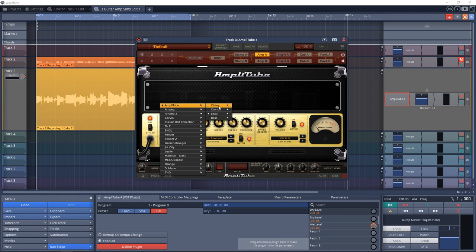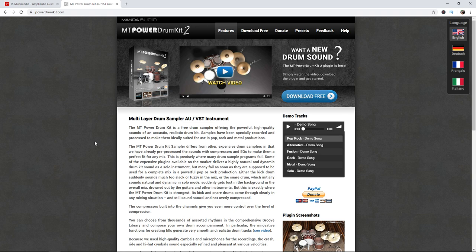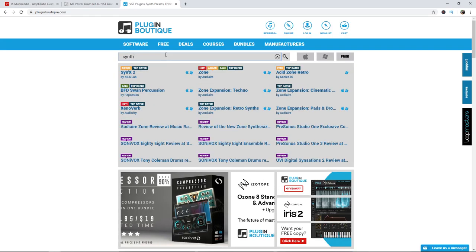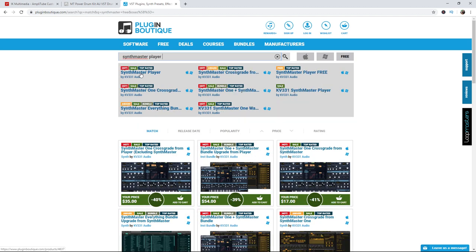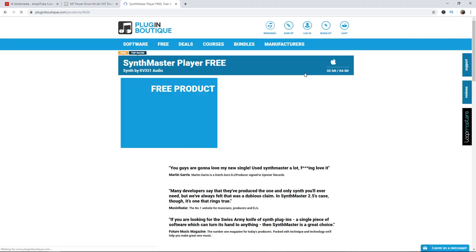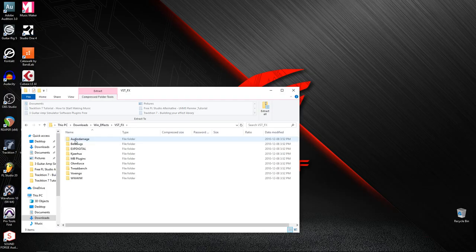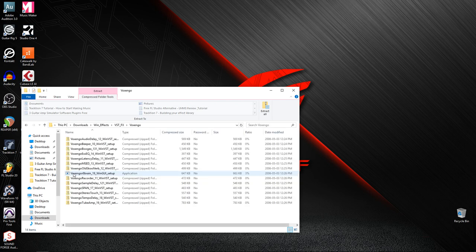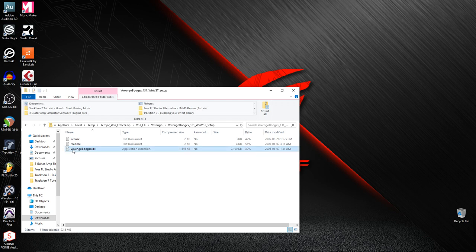I'm also going to download MT Power Drum Kit from their website and this is going to be my drum plugin. And for my synth plugin I'm going to download Synth Master Player free and you can get this over at Plugin Boutique. I've linked to it below along with MT Power Drum Kit and IK Multimedia's Amplitube Custom Shop. When you have your plugins downloaded start to install them. Sometimes you might get a plugin that's just a DLL file in a zip folder and there's no installer and what you want to do with that is bring it into your VST plugin folder.